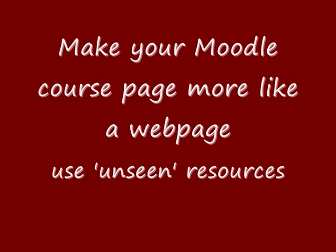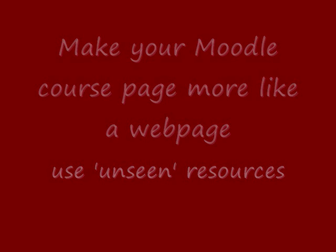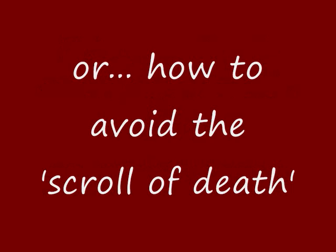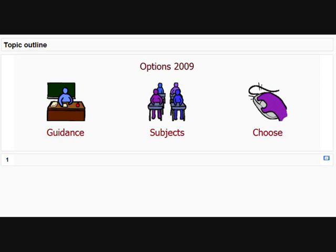If you have a standard Moodle and you're using weekly or topics format, you might find if you have a lot of content in many sections that your students and teachers get fed up of having to scroll all the way down the page to get to what they want. If you'd like to make your course homepage look a bit more like a regular website, here's one way to do that.